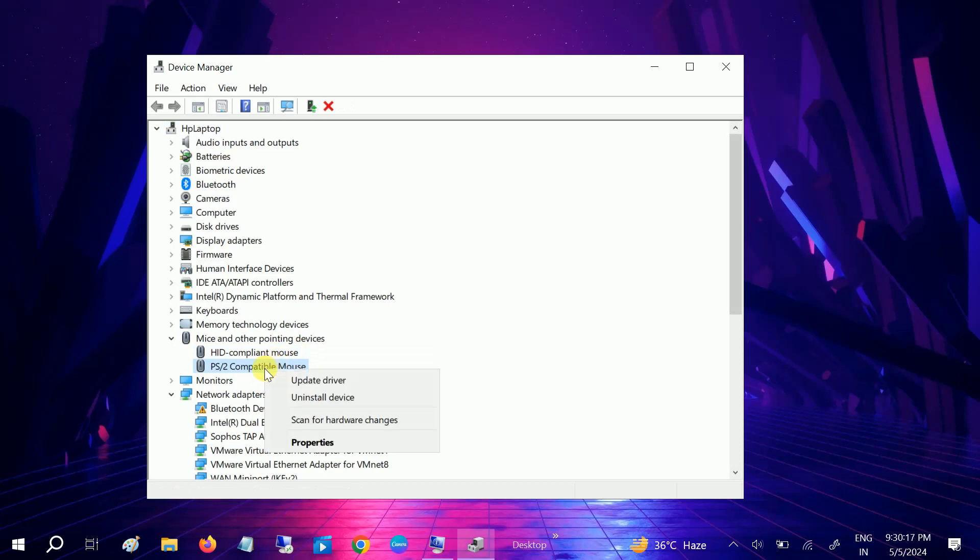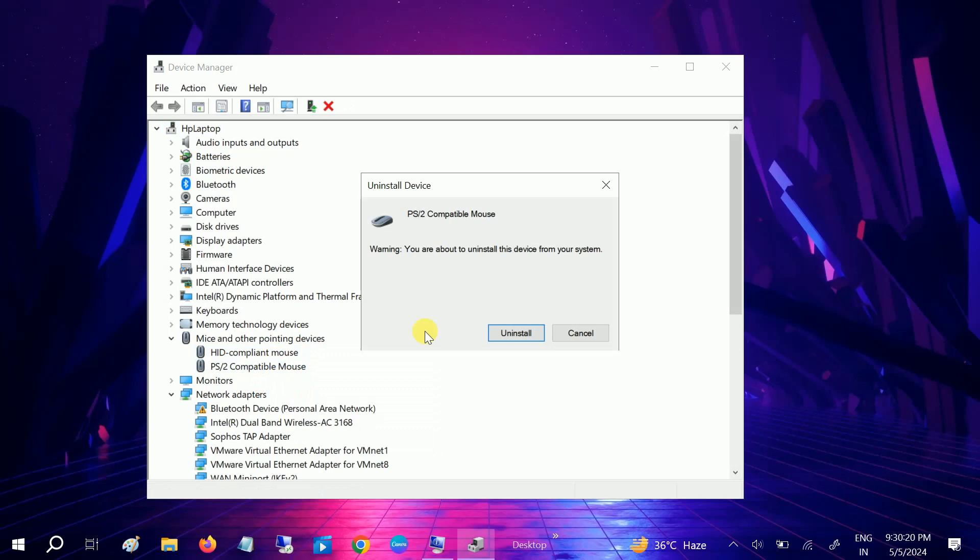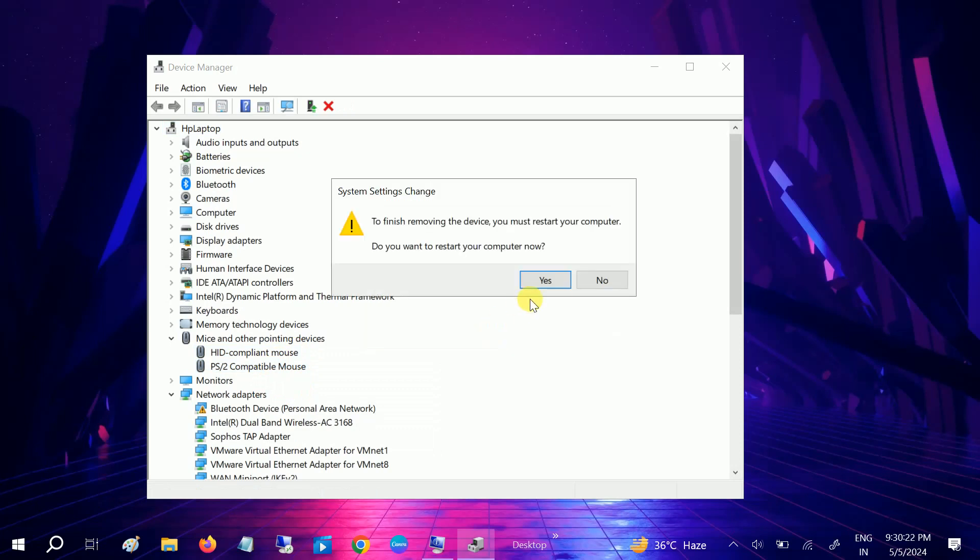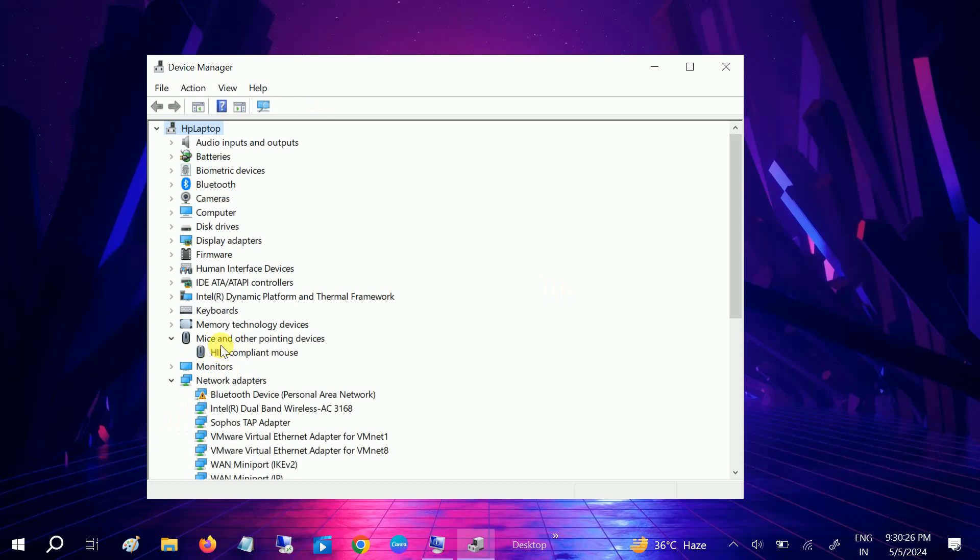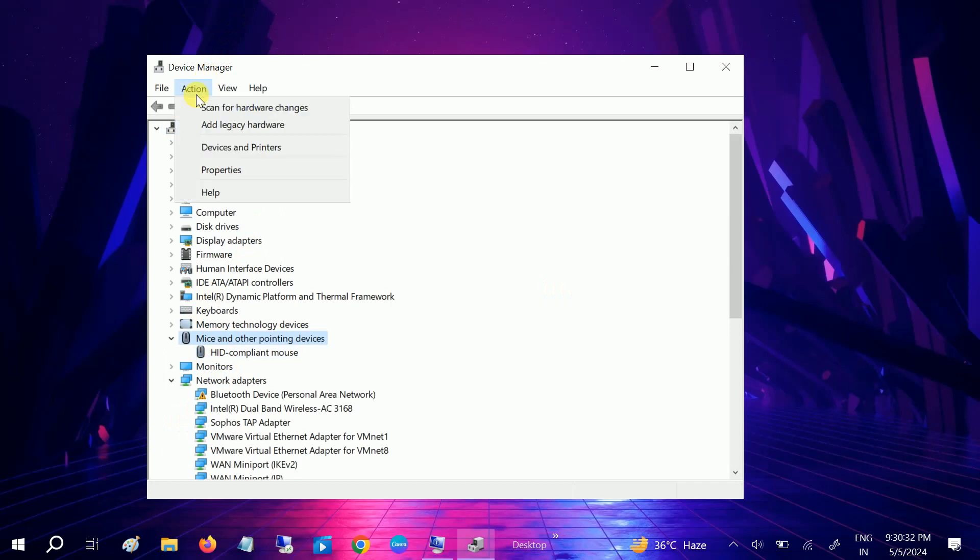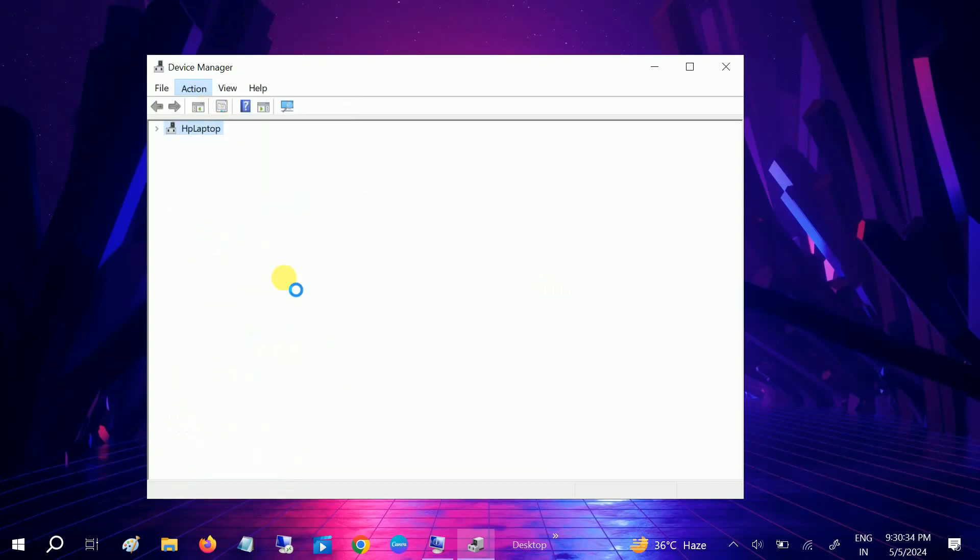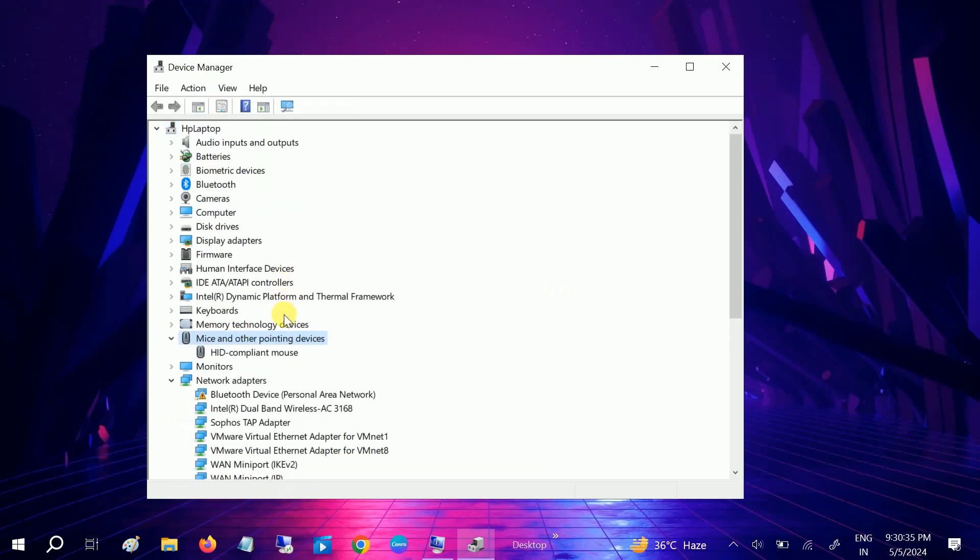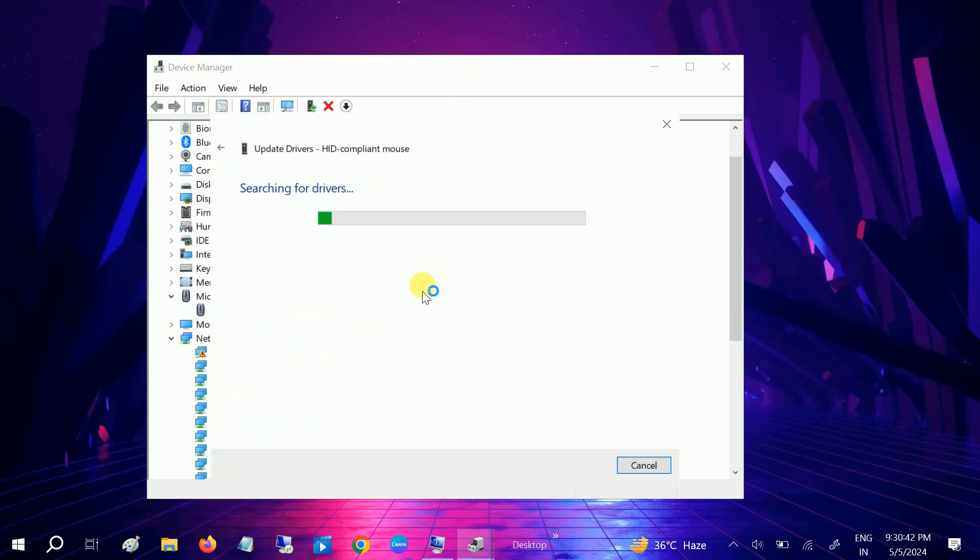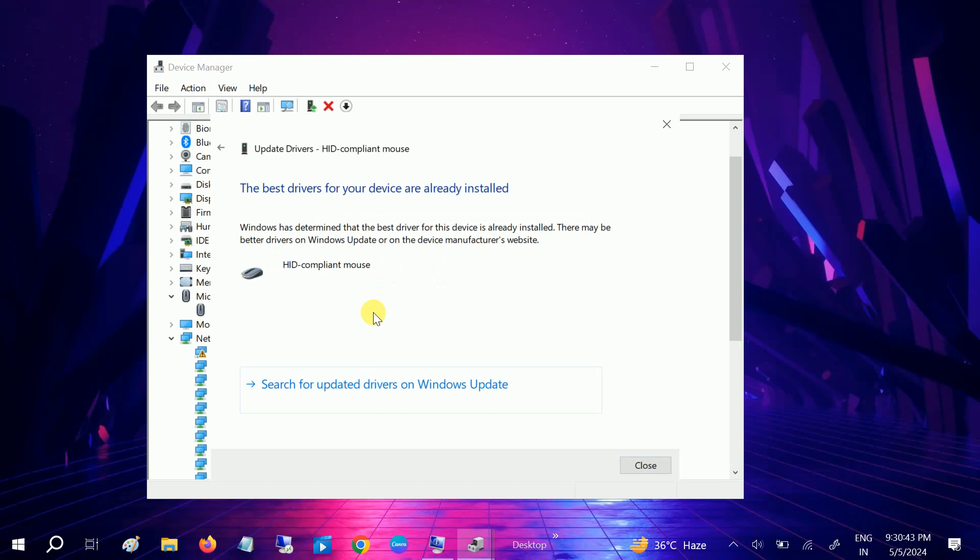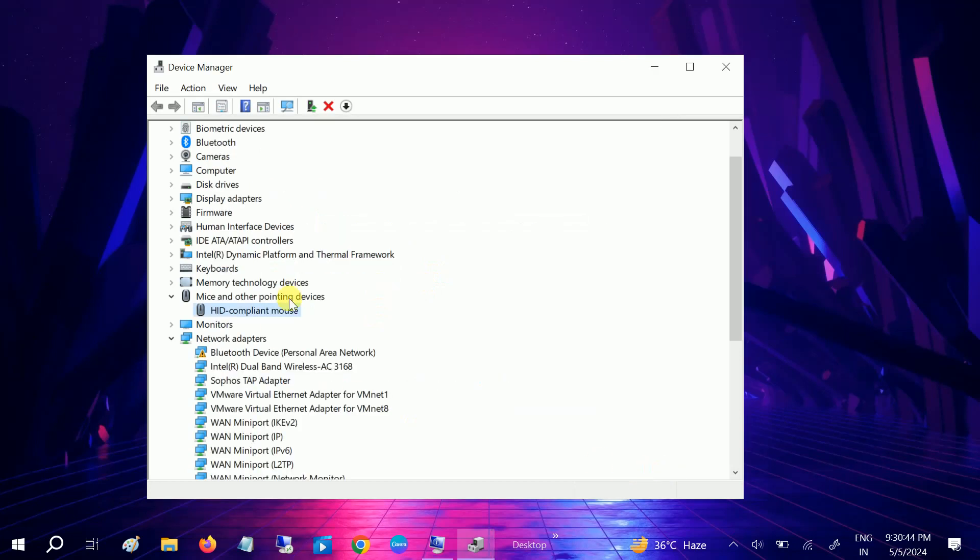How to troubleshoot this issue. Let's say if I uninstall this, I have to restart the system after uninstalling it. You can also update it. Let me show you if scan for hardware changes gets it back. Basically we have to restart the system but you can also update it from here. This is a simple fix to fix this issue.